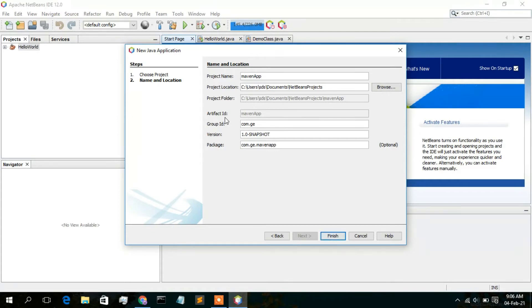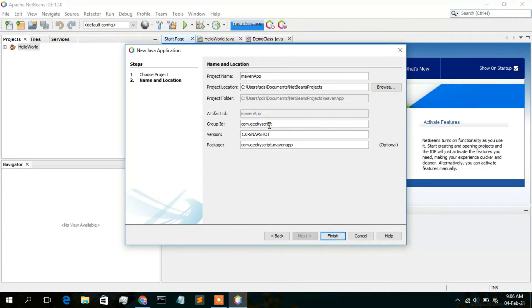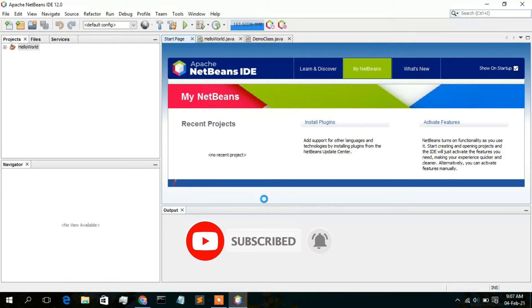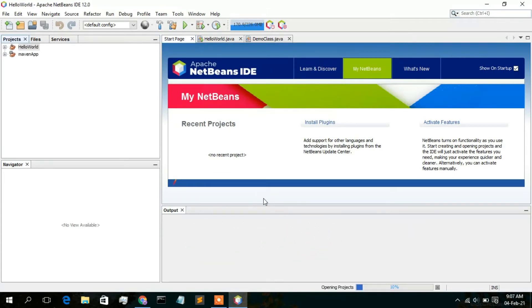Under Group ID you need to give a company name. Delete the default and type your company name — I will be typing com dot geeky script. If you don't have any company name, you can just keep this all default and simply click Next; that's not an issue. Now your package name has been updated to com dot geeky script dot maven app. Just simply click on Finish. Your Maven App project has been directly created.